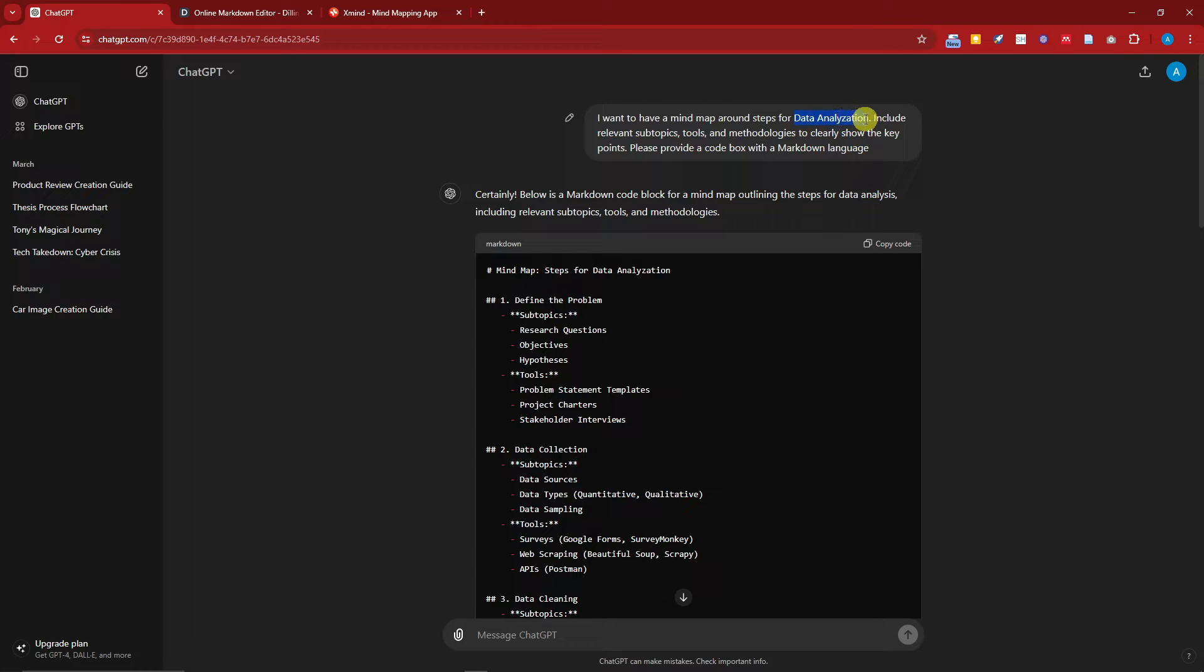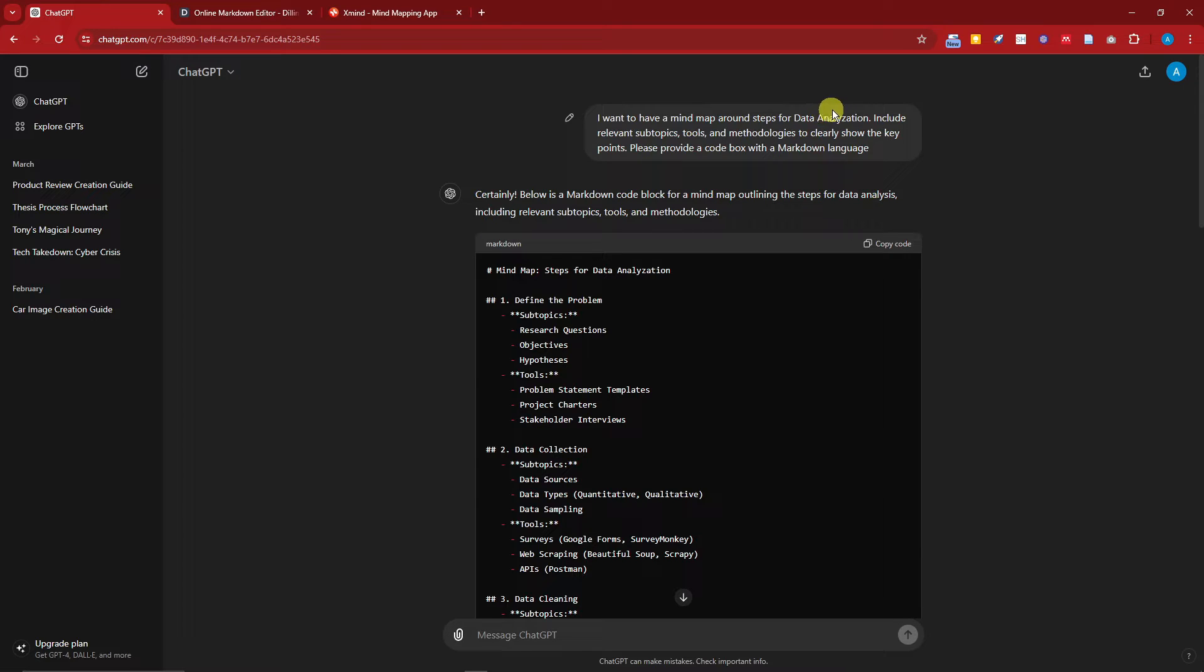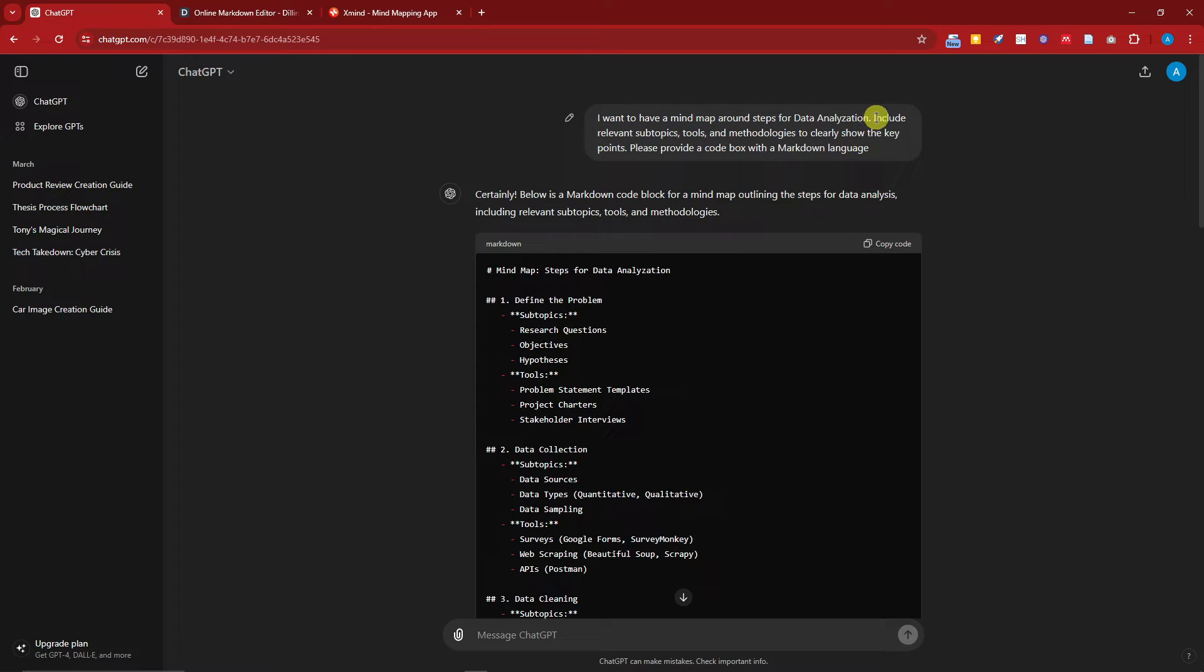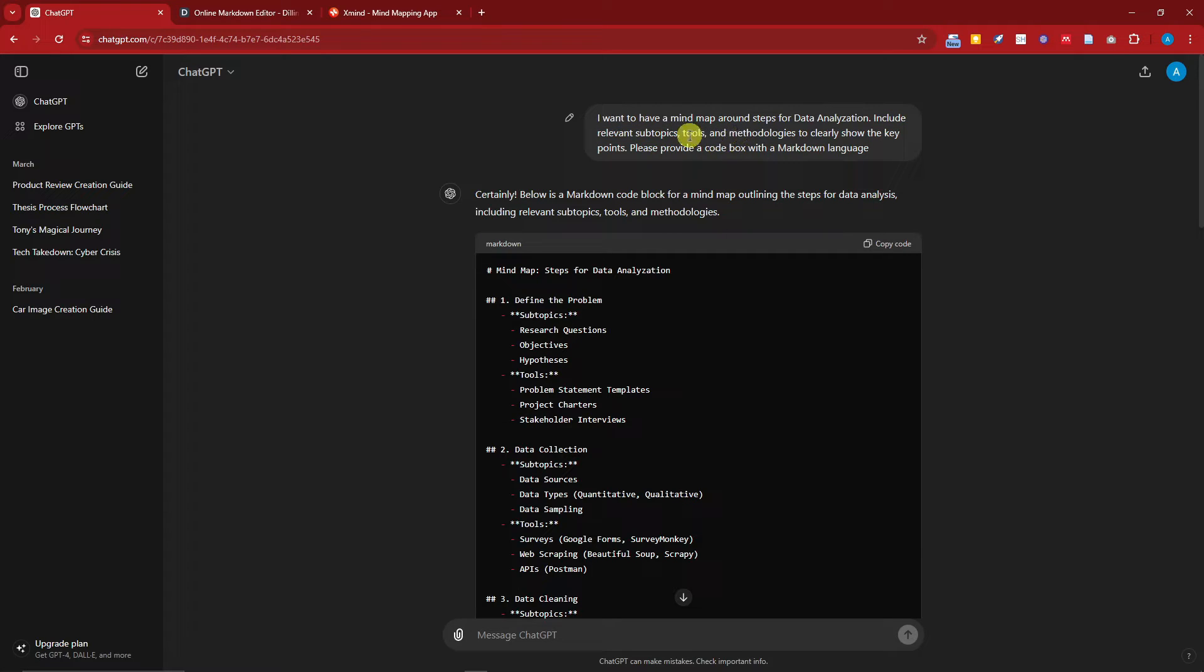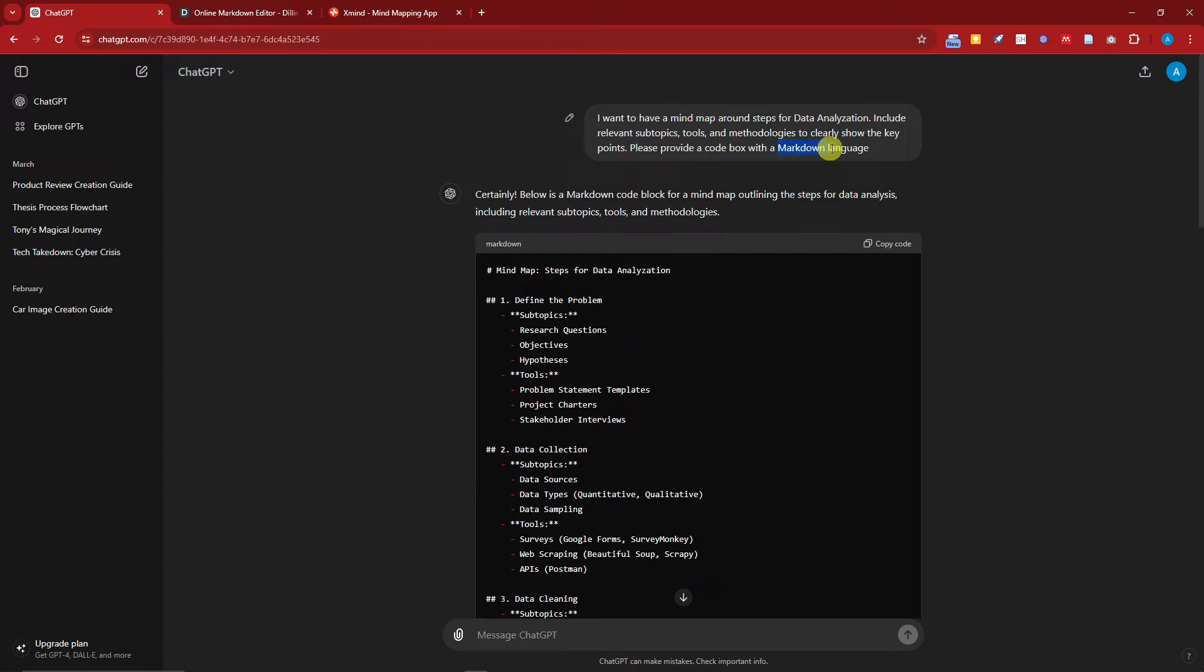You can do it yourself, for example: cooking, dieting, going to the gym, organizational chart, etc. The only fixed topic here is this one. And then I have added this sentence where it says 'include relevant topics, tools, and methodologies.' And of course, the next important thing is this markdown language.